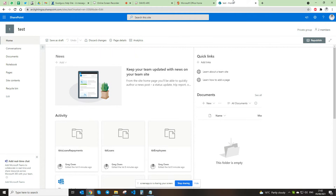Hello everyone. In this video I'm going to show you how to link a front-end Microsoft Access database form to a SharePoint backend, so that you can have synchronized data and access a backend Microsoft Access database with front-ends on various machines over the internet.